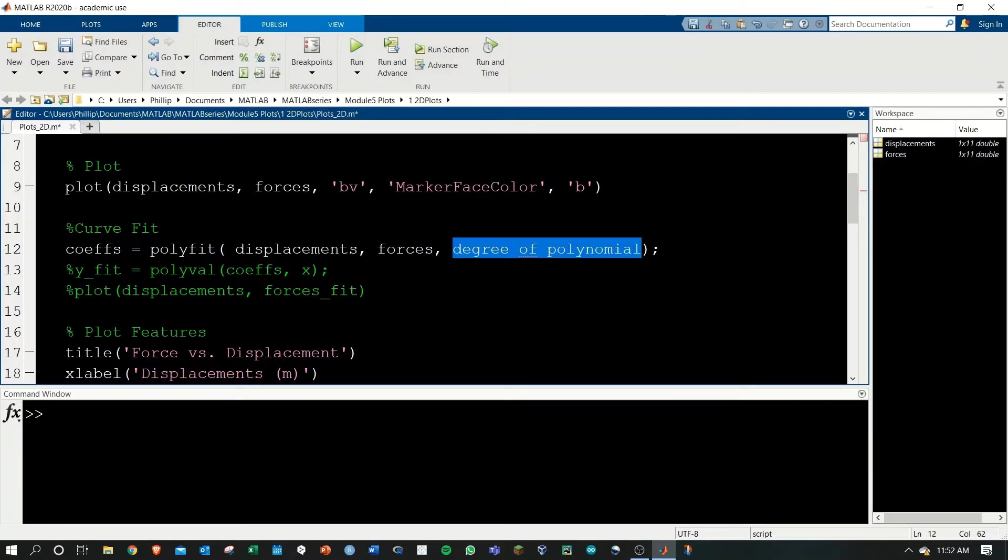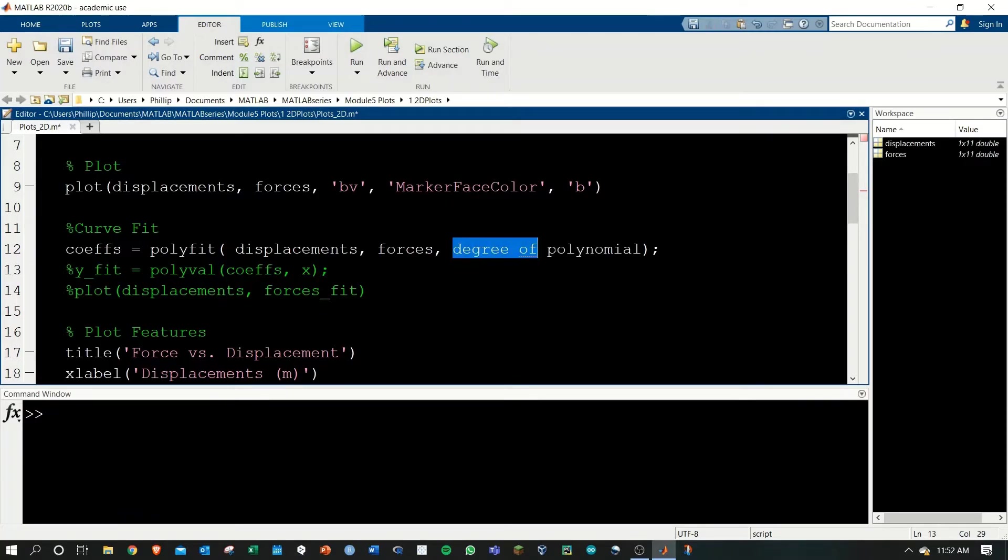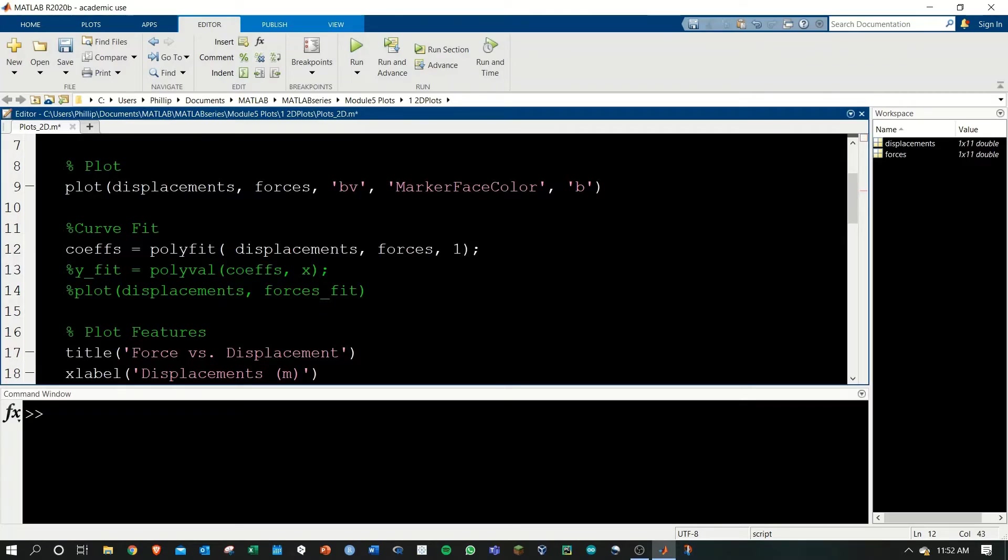The degree of the polynomial comes from the graph. The data has been making essentially a straight line, which is a first degree polynomial, and we'll replace this with 1 for first degree.